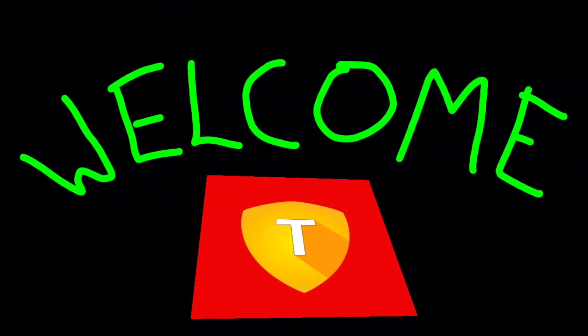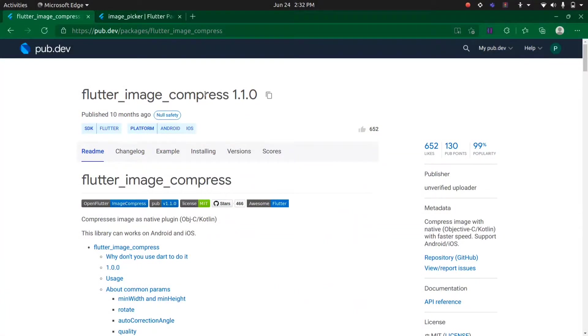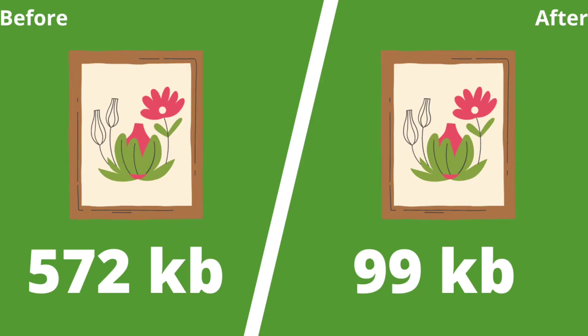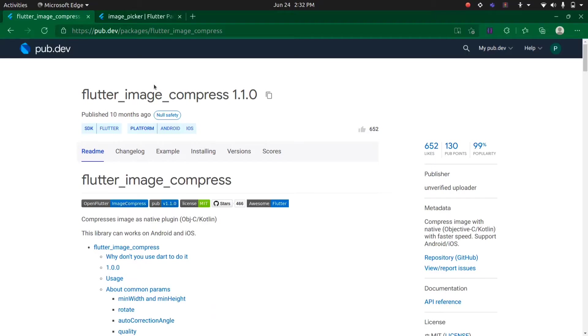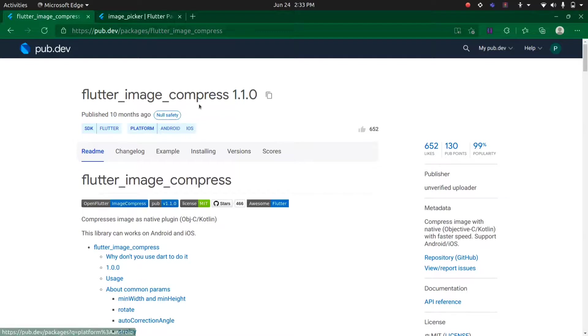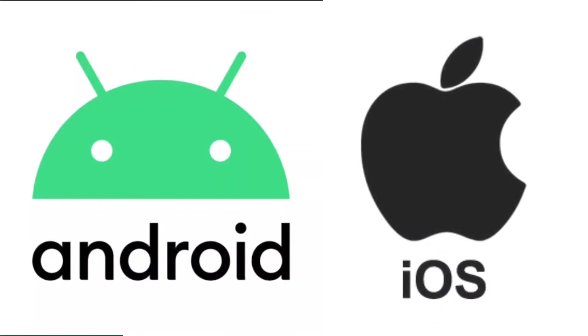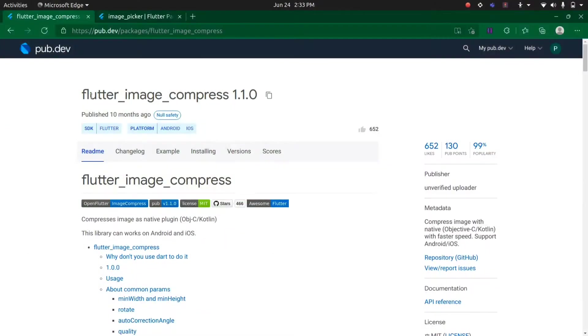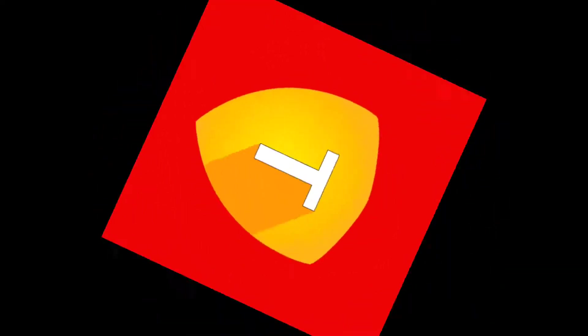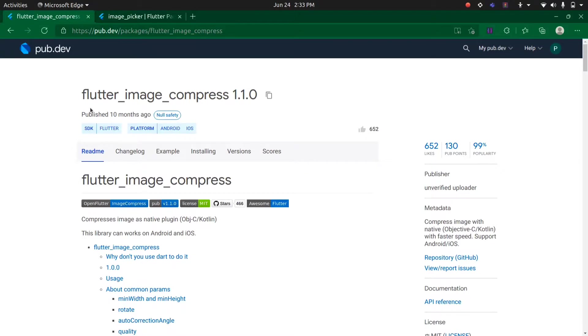Welcome to T Developers. In this video, we will learn how to compress images in Flutter using the Flutter Image Compress package. It is available only for Android and iOS as of now, so let's get started.